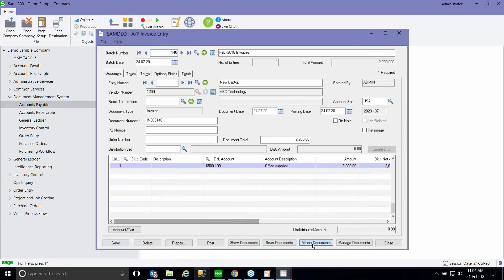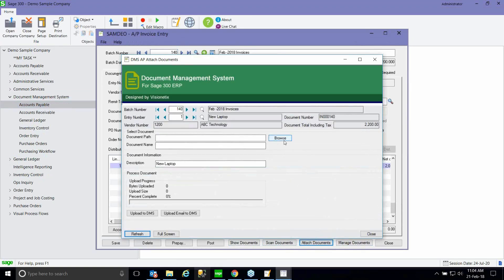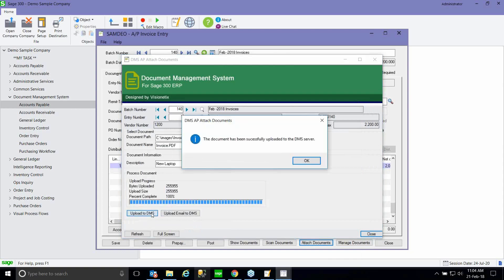Let's look at Attach Document. Once I've done my transaction entry — say an invoice entry — I go to Attach Document. I can either drag or browse. In the screen, you'll also see some summary information: what batch I'm in, what entry I'm on, what the document total is, so I can always ensure I'm selecting the right transaction. I'll browse, select the invoice, and click Upload. It takes the PDF from my C drive and uploads it into the DMS SQL database in a binary format — so even if I delete this PDF, it doesn't matter; I've already got a copy in my database.